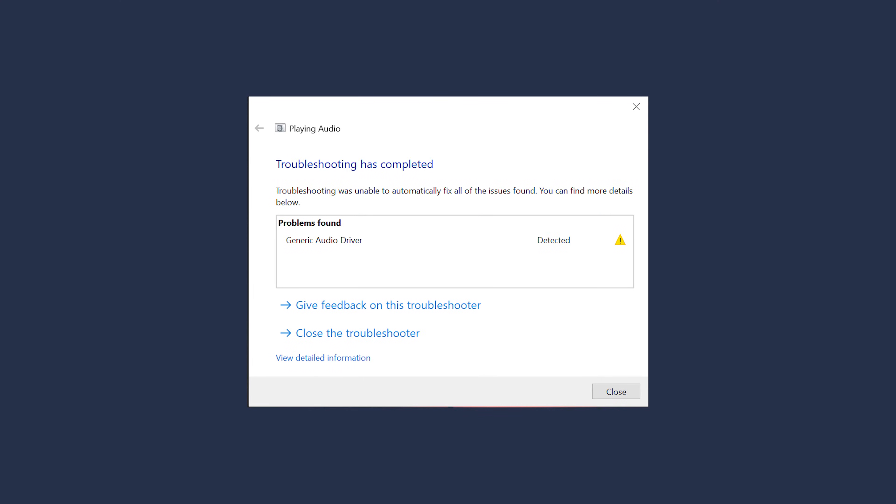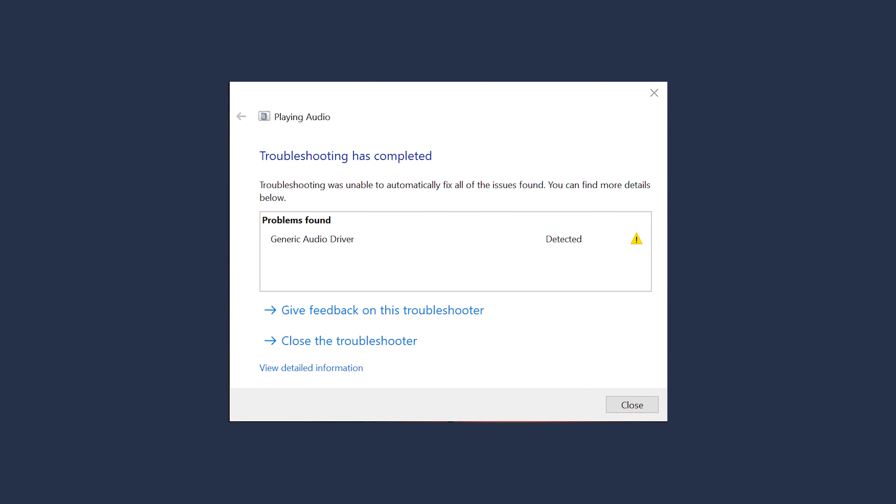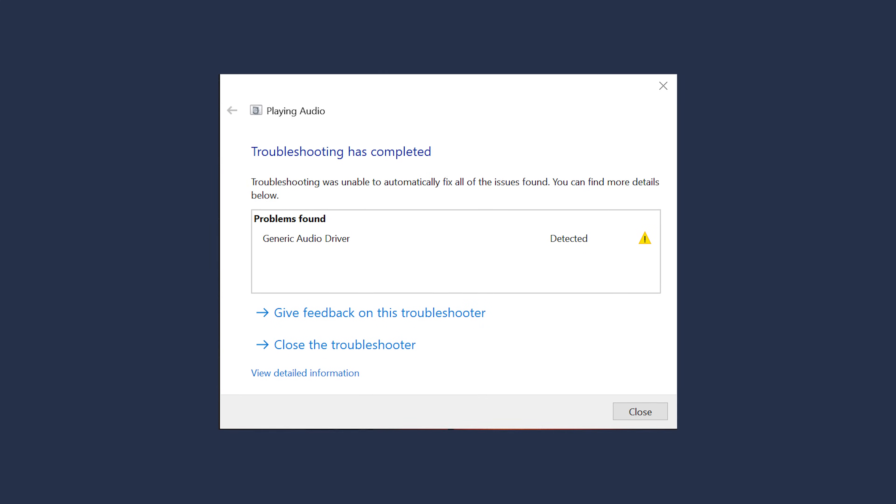Now, to fix the generic audio driver detected issue, let's first understand what triggers this error. In general, you'll encounter this error after running the troubleshooter for fixing the audio issues on your PC. Since the troubleshooter can't find any working solutions, it'll prompt this error instead. This simply means that the audio devices have stopped responding to the commands and that's why your PC is unable to play any sounds whatsoever.